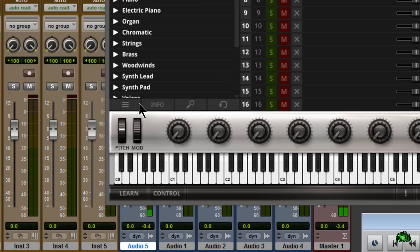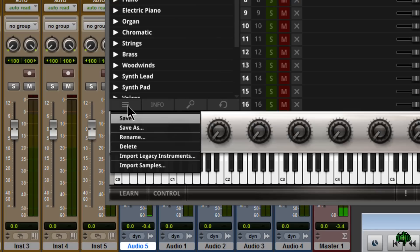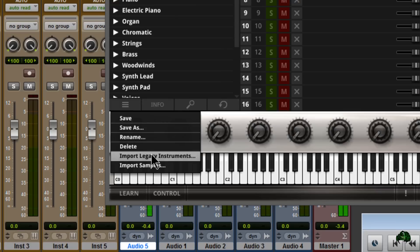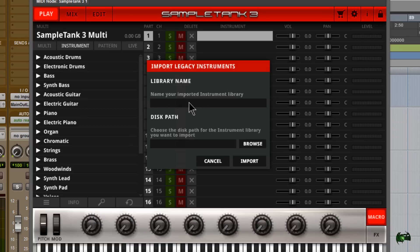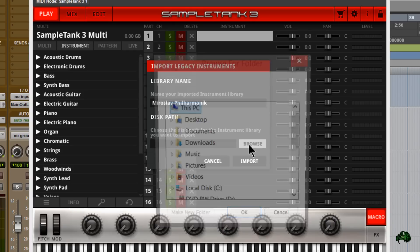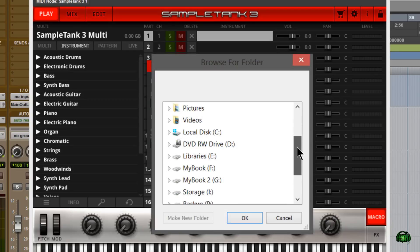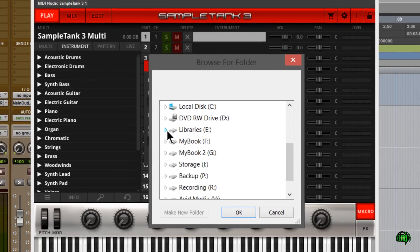Come down to the little hamburger menu, click that, and simply click 'Import Legacy Instruments.' Click that, and now we need to give a name to our imported library. Since I'm importing Miroslav Philharmonic, that's the name I'll give it. Now that we've done that, we can browse to the disk path of where our Miroslav Philharmonic library resides.